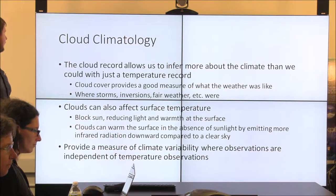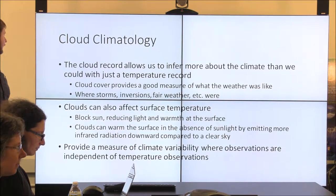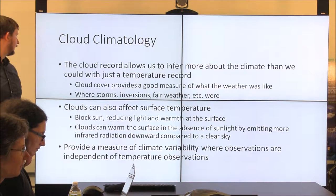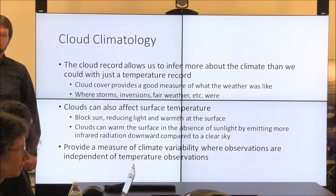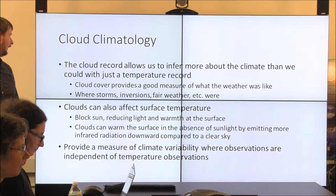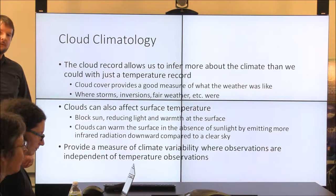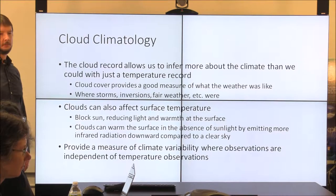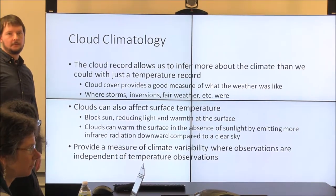A brief overview of the motivation and why we do cloud climatology. The cloud record lets us infer more about the climate than just the temperature record. With the cloud record you have a good measure of what the weather was actually like — not just what the temperature was. You get an idea of where storms may have been, where inversions are, where fair weather is, or where descending motion might be occurring. You get a lot more information about the climate using the cloud record than from just surface observations of temperature or humidity.